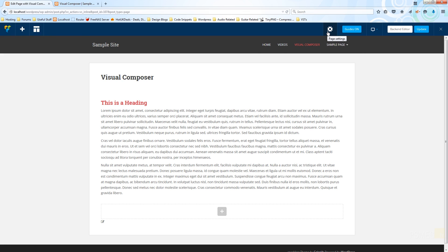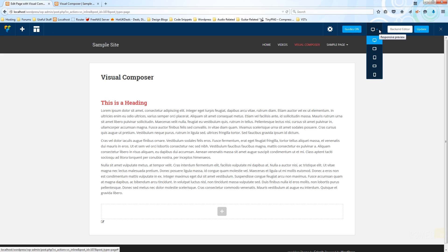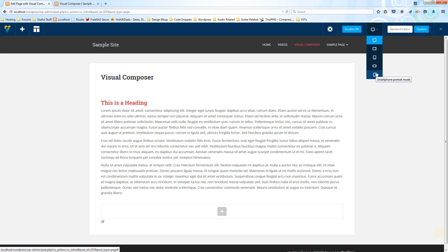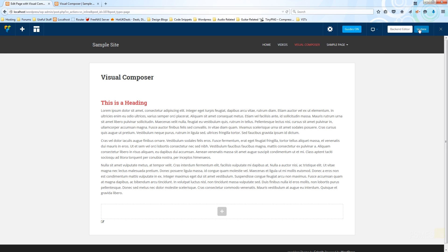We've also got the ability to control the page settings, we can work with guides on or off. We can even go and see what this layout is going to look like on a range of different devices from a normal screen to a tablet in landscape, a tablet in portrait, a typical phone in landscape and a typical phone in portrait. We can switch back into the back-end editor or we can hit update.